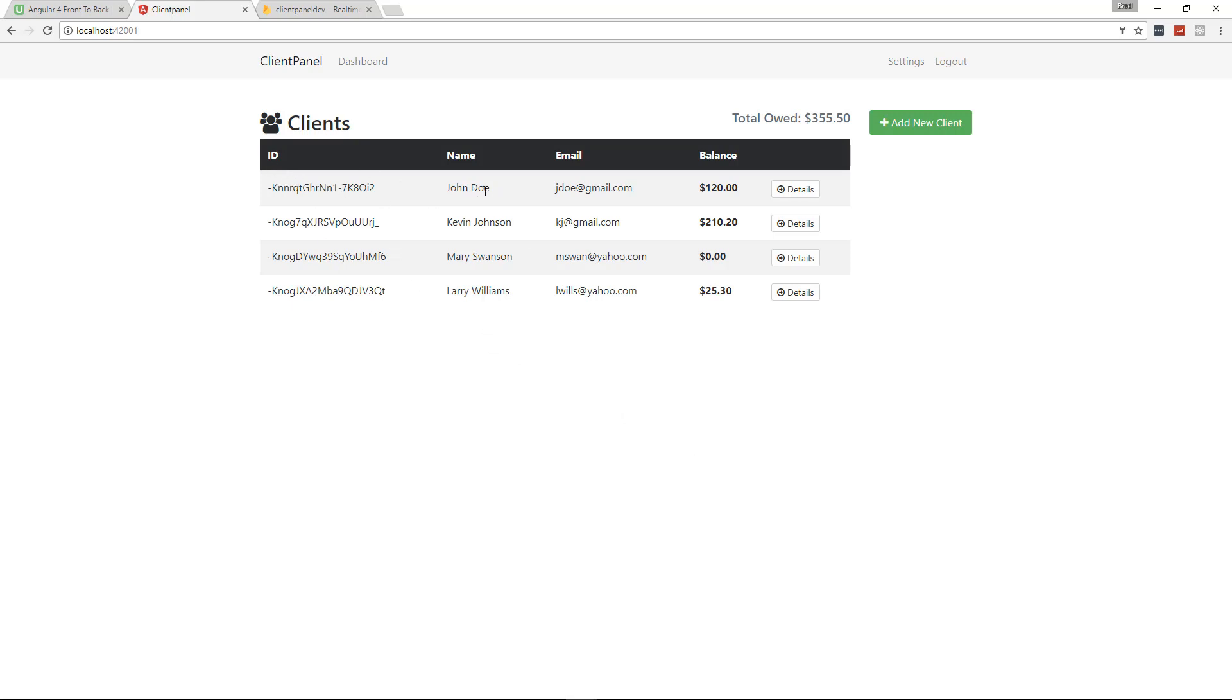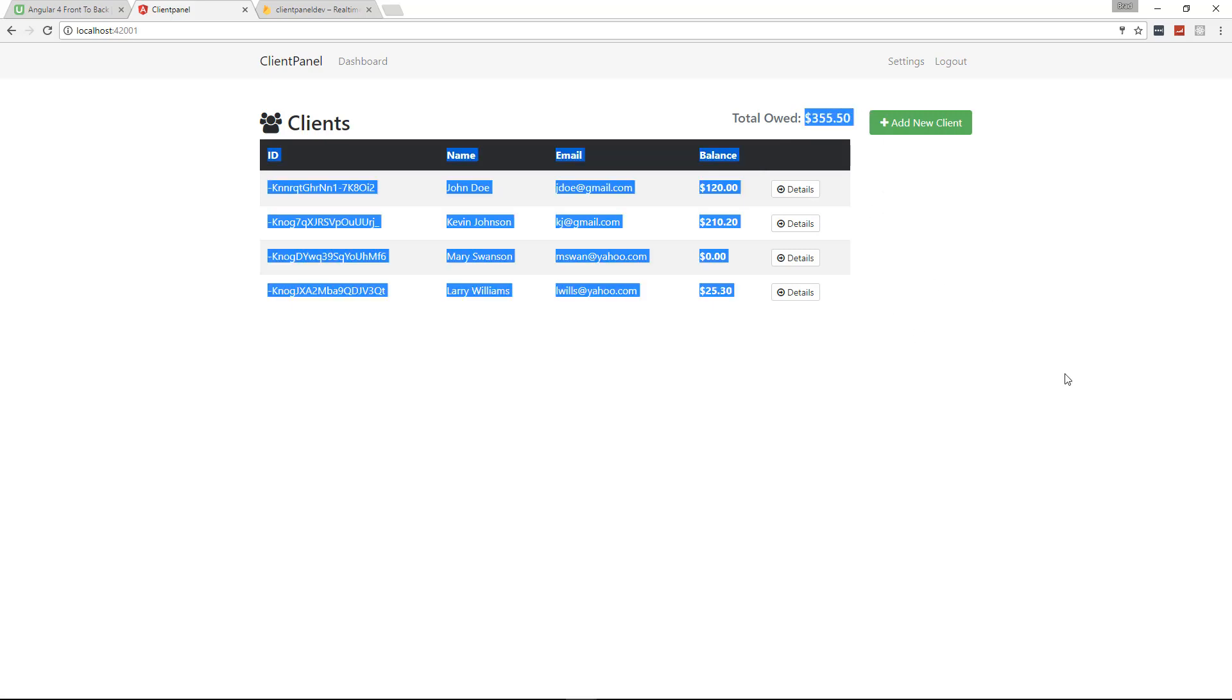It lists all of our clients. It has the client ID, the name, the email. It also has the balance that the client owes us. And then up at the top here it's going to take all those balances, add them together, and tell us the total.